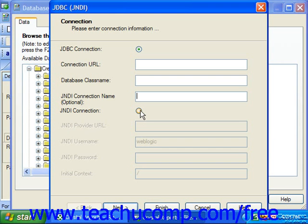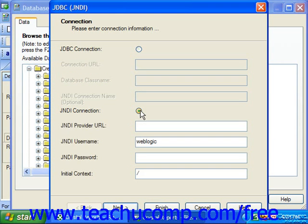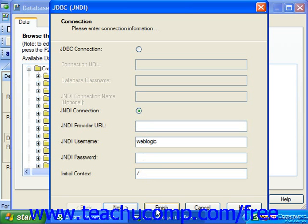If you select the JNDI connection option, then you must first enter the JNDI connection URL for the database driver specified by the driver's vendor. You next type your JNDI username and password into the JNDI Username and JNDI Password text boxes. In the Initial Context text box, you enter the folder pathway where the JNDI service should look for data sources.